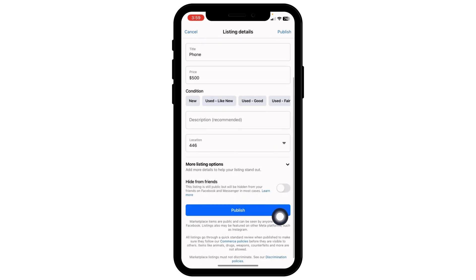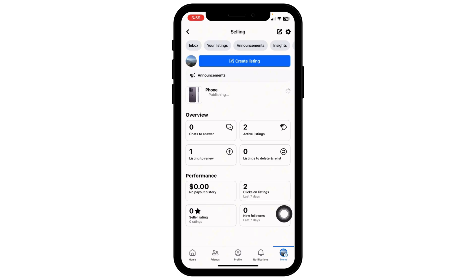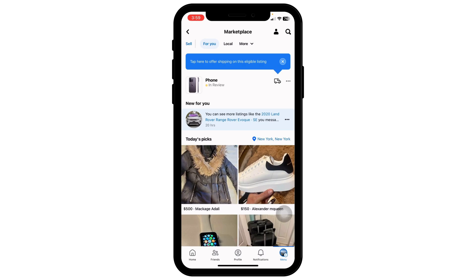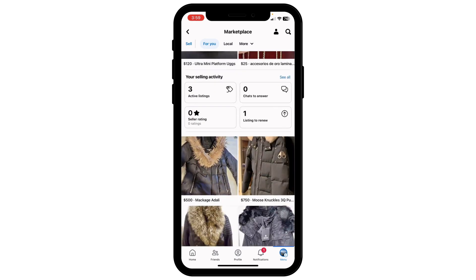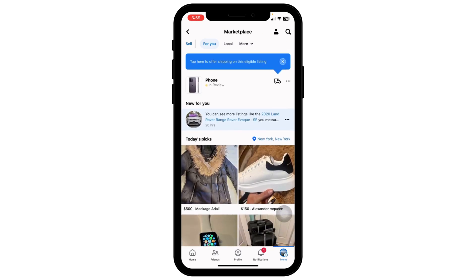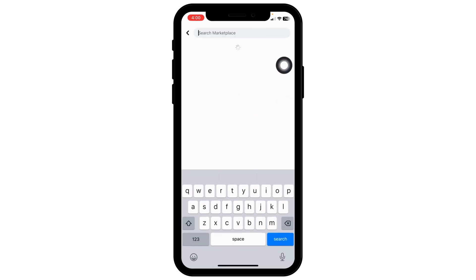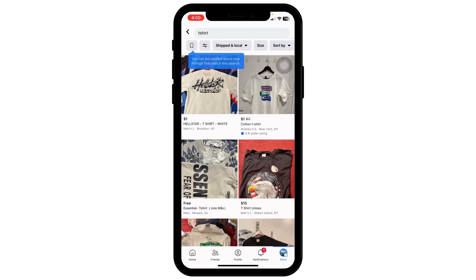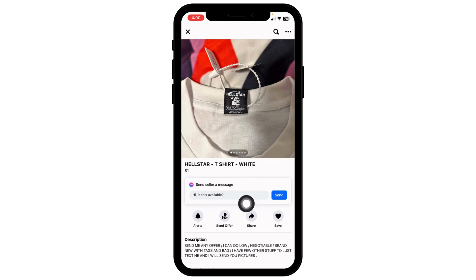Once you fill in the details, click on Publish. Once you publish the item, if anyone is interested in your product you will get a text from buyers regarding the purchase. If you want to buy an item, go back to the Marketplace home where you will find tons of items, or use the search icon at the top right to search for the item you want. Once the item appears, click on it and you can text the seller to inquire about the product.